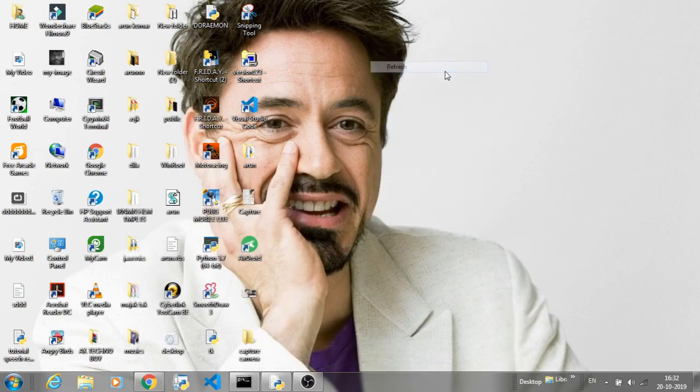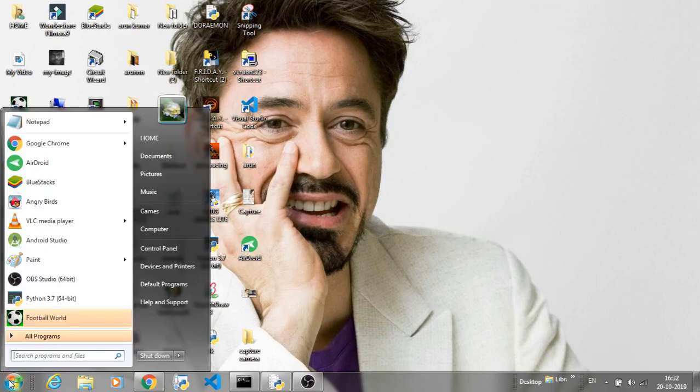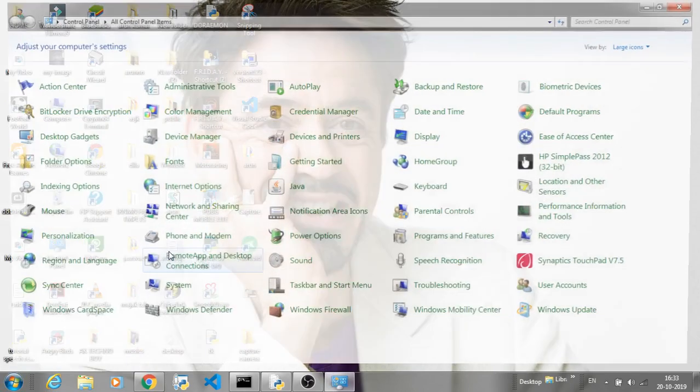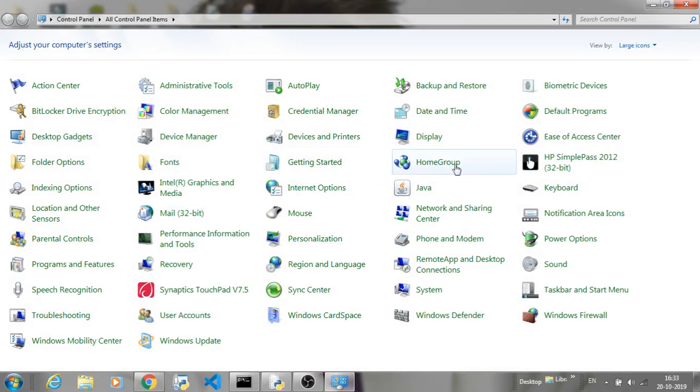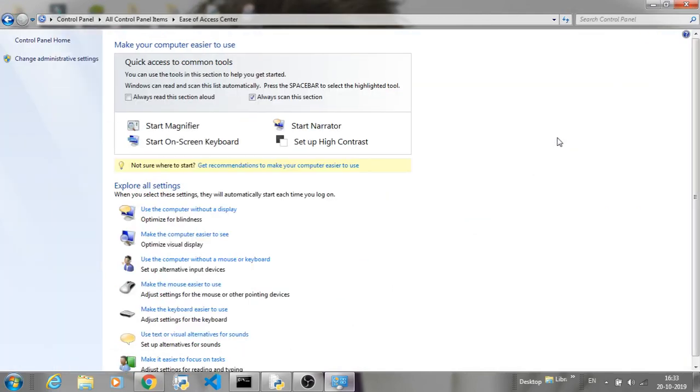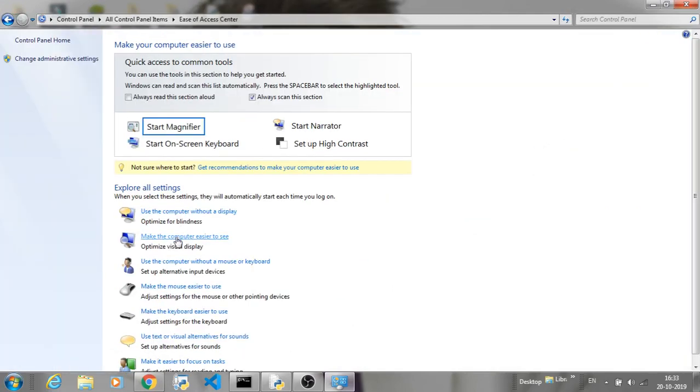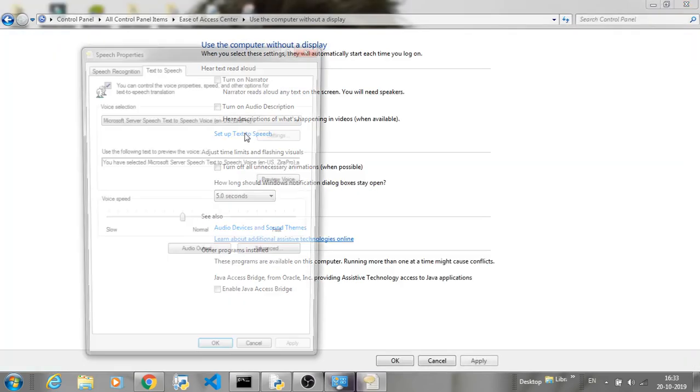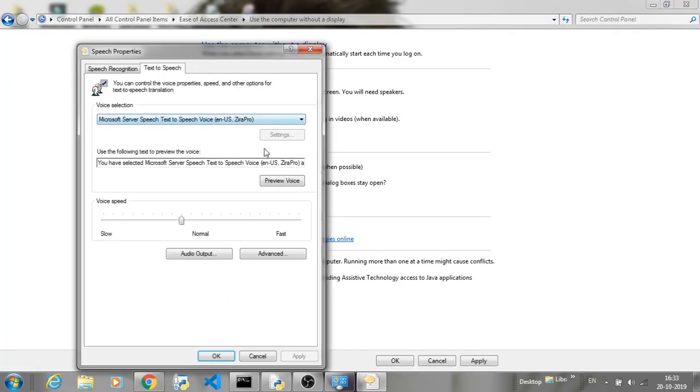Today, I'm going to show you how you can change the computer's voice.